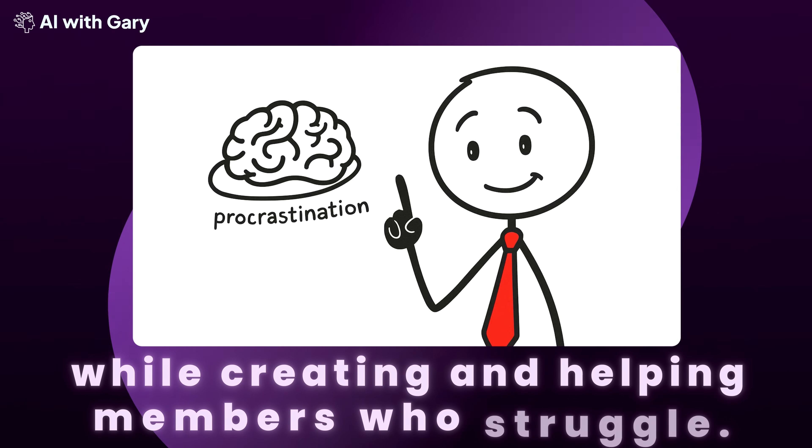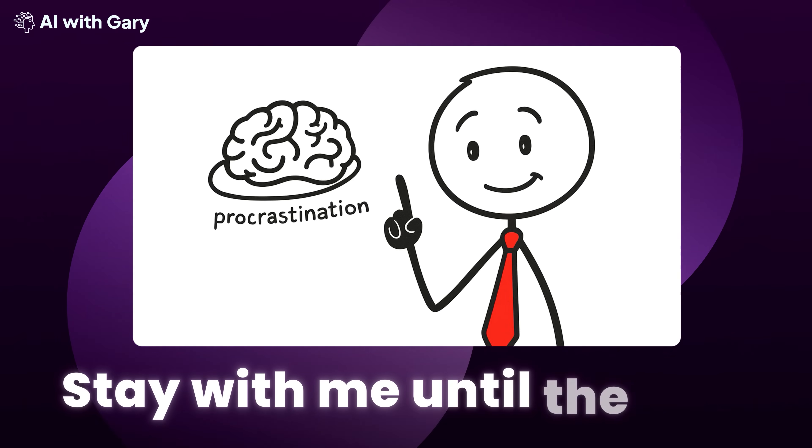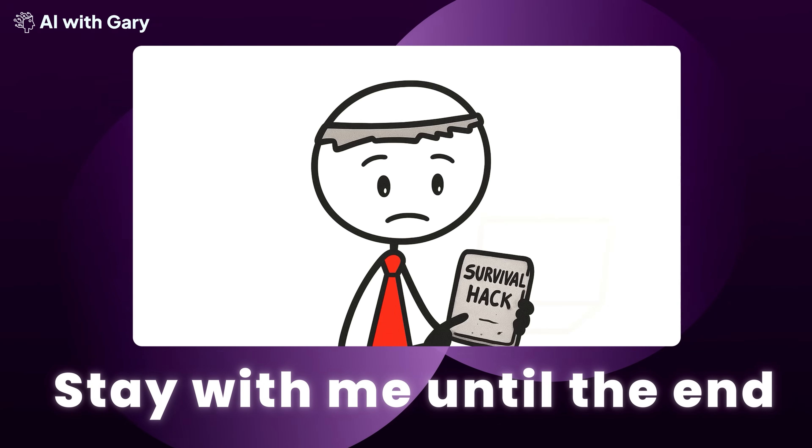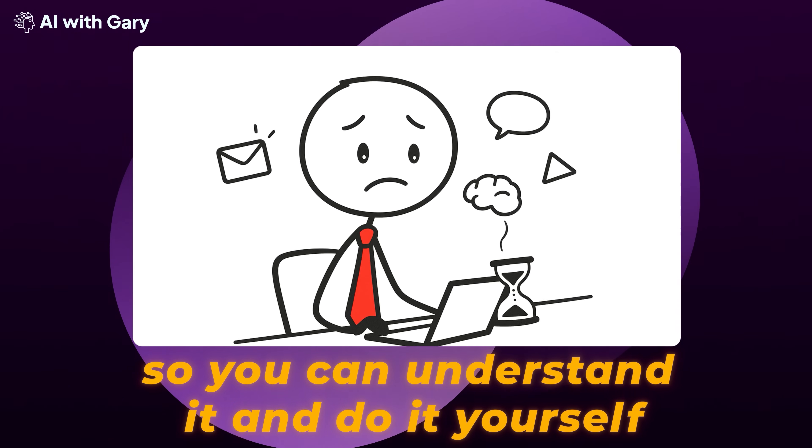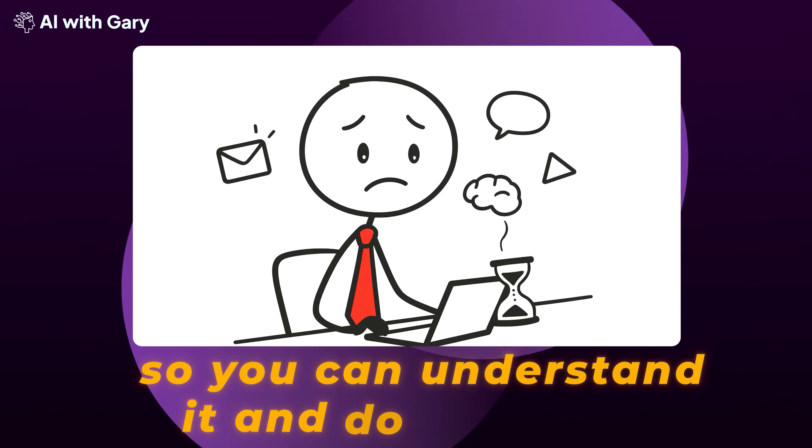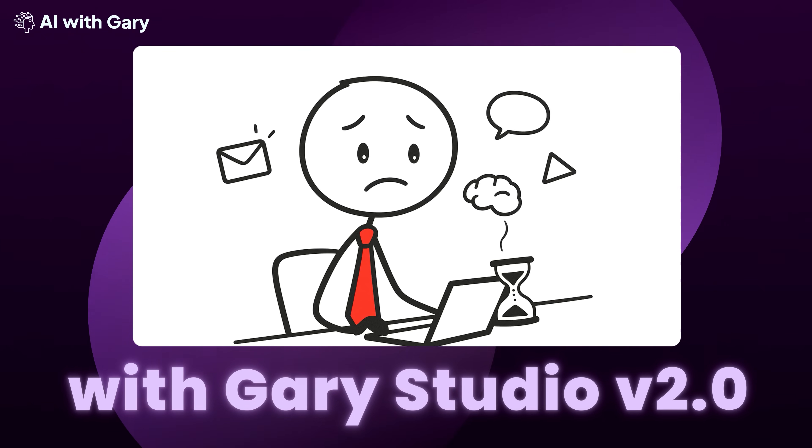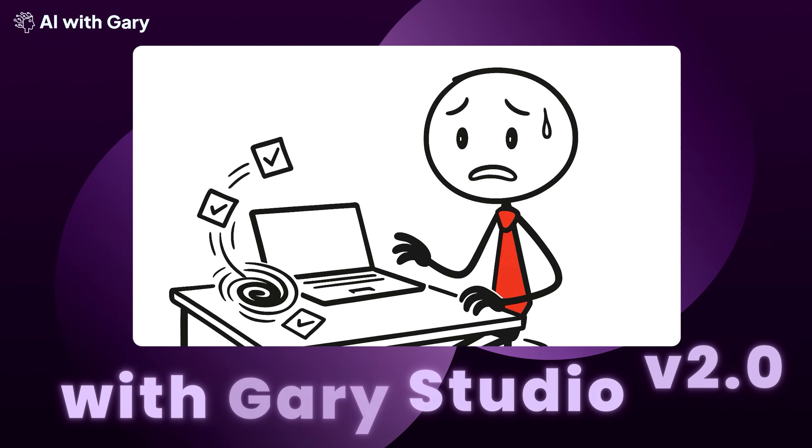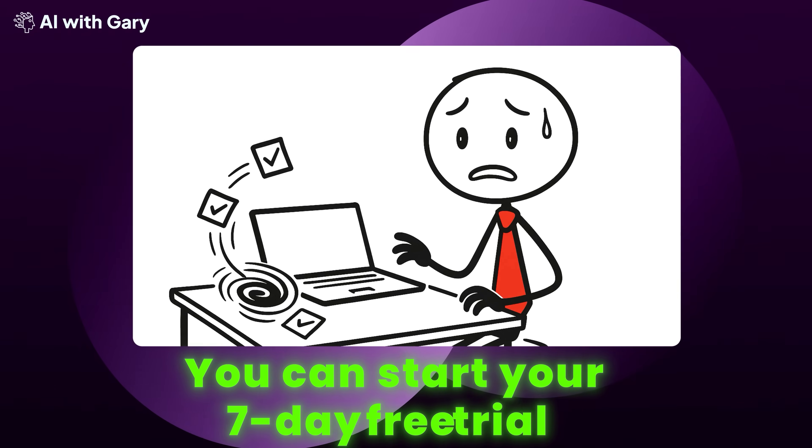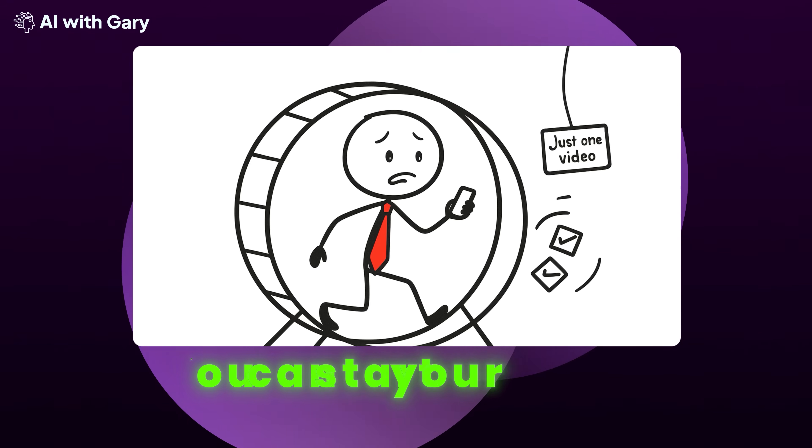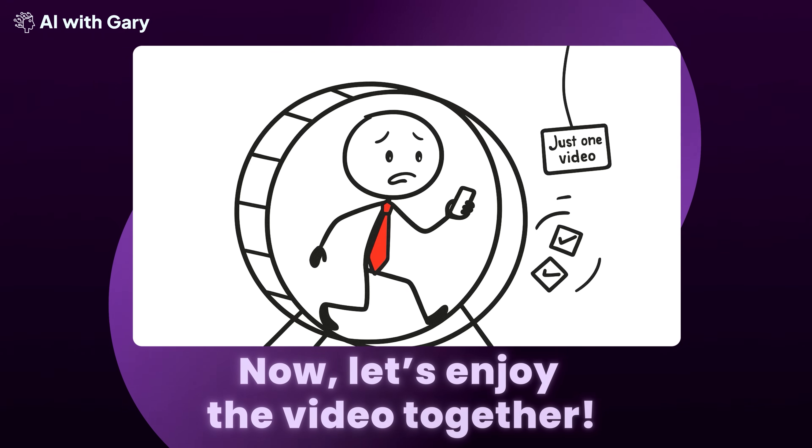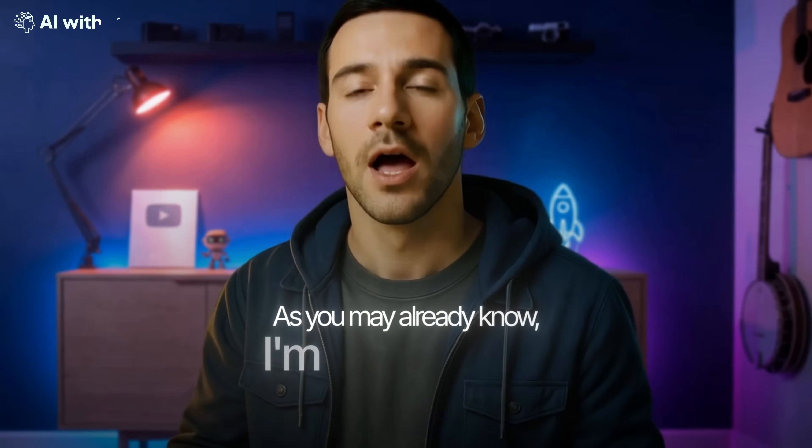But guess what? That's not laziness, it's procrastination, and it's wired into our brains like a sneaky survival hack from caveman days. In today's world, it's amplified by endless distractions, turning small delays into full-blown productivity black holes. We're all guilty of feeding this monster, living in a cycle of avoidance that leaves us stressed and unfulfilled.